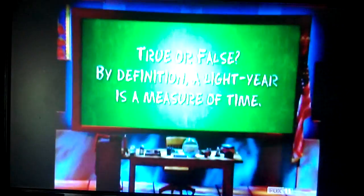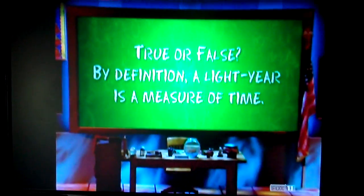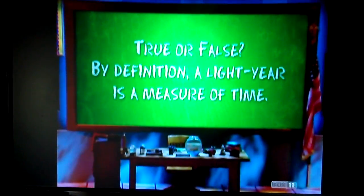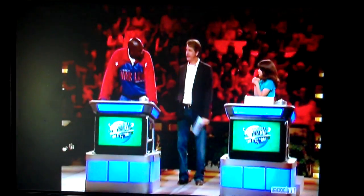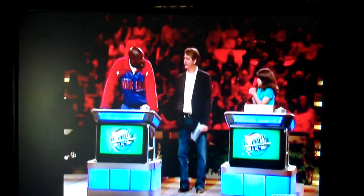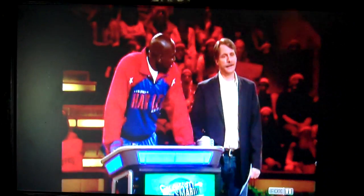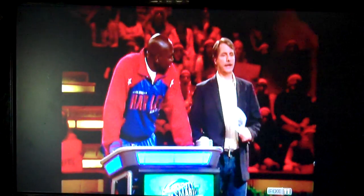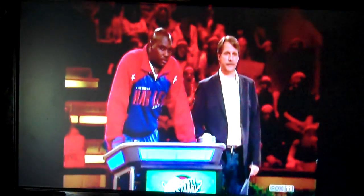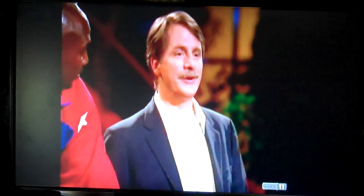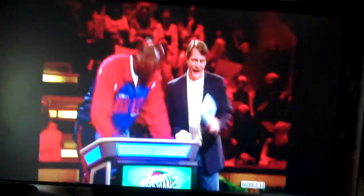Smart choice. Danielle wrote, 'It is a measure of light.' That's not correct. It's actually a measure of distance. So it's not a measure of time, though. The answer is still false.